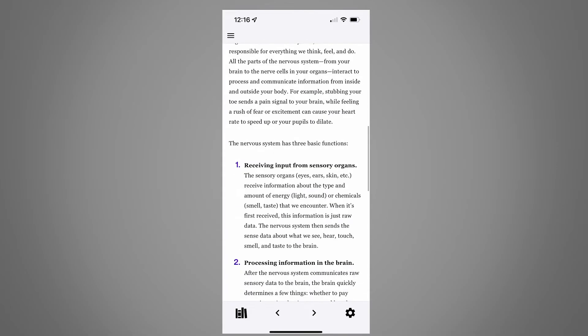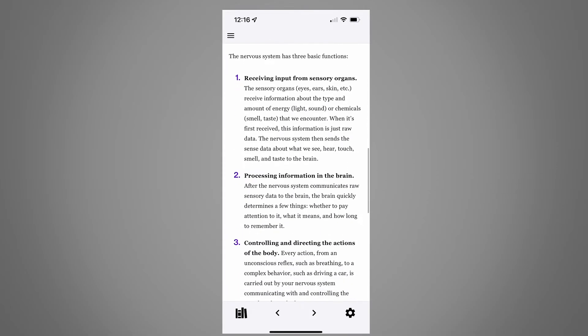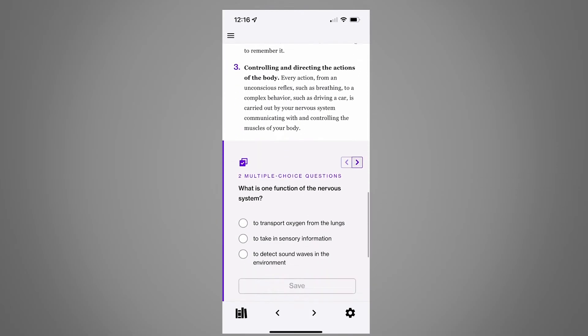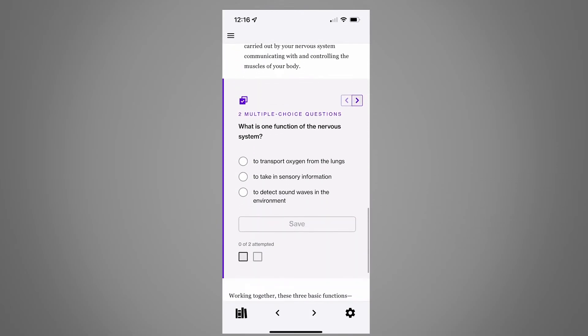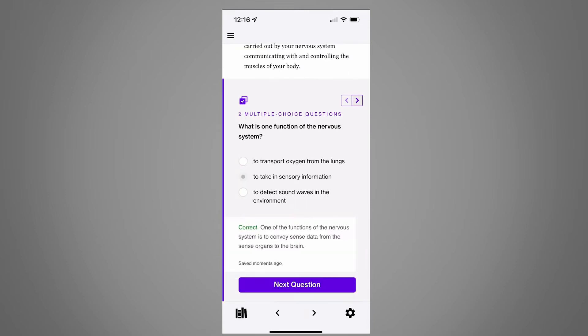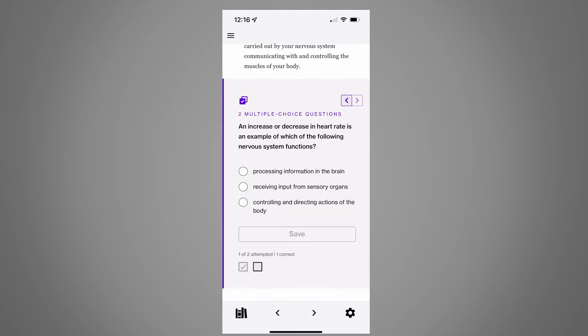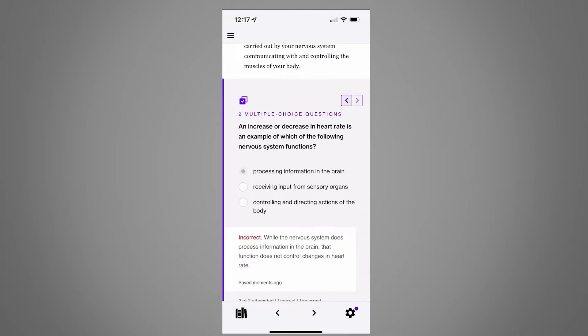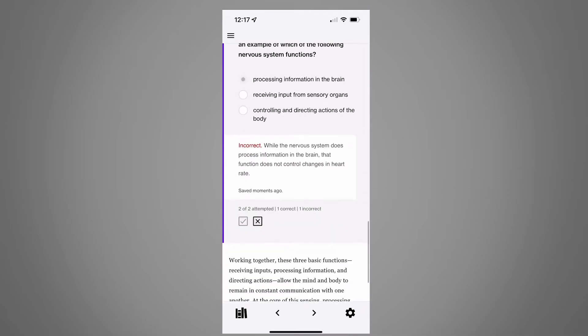You'll find almost all the same content here that's in the web version, like multiple-choice questions which can be reset using the button at the bottom of the page.